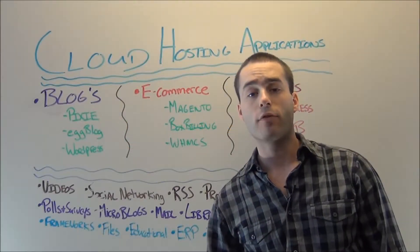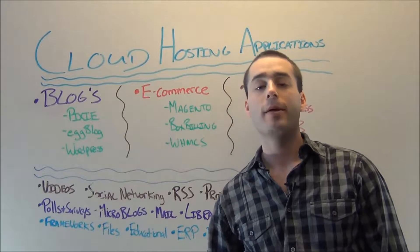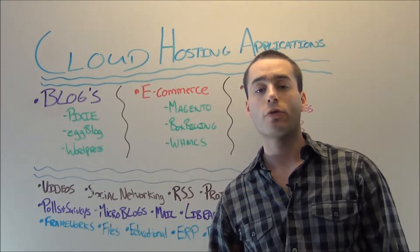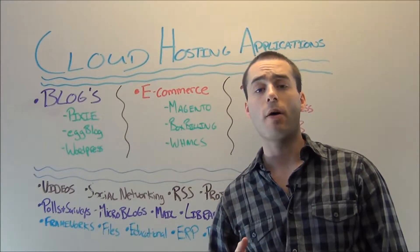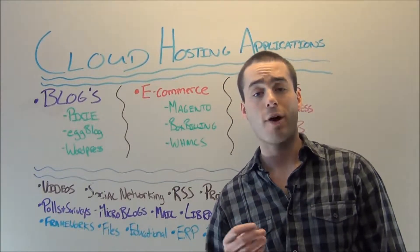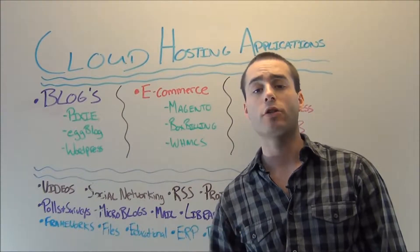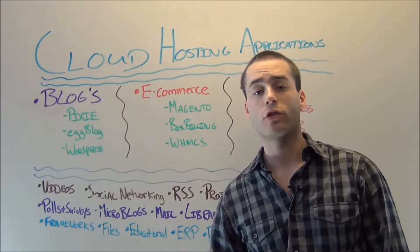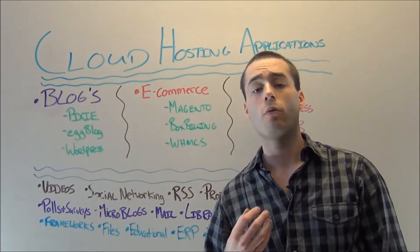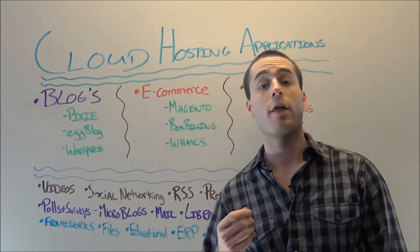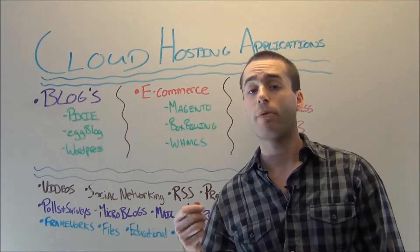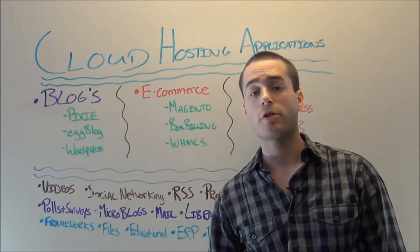Hey guys, it's Brad from SolarVPS.com. In today's short video, we're going to talk a little bit about the practical uses, the practical applications for your cloud hosting solution that you just purchased with SolarVPS or that you're thinking about purchasing with SolarVPS.